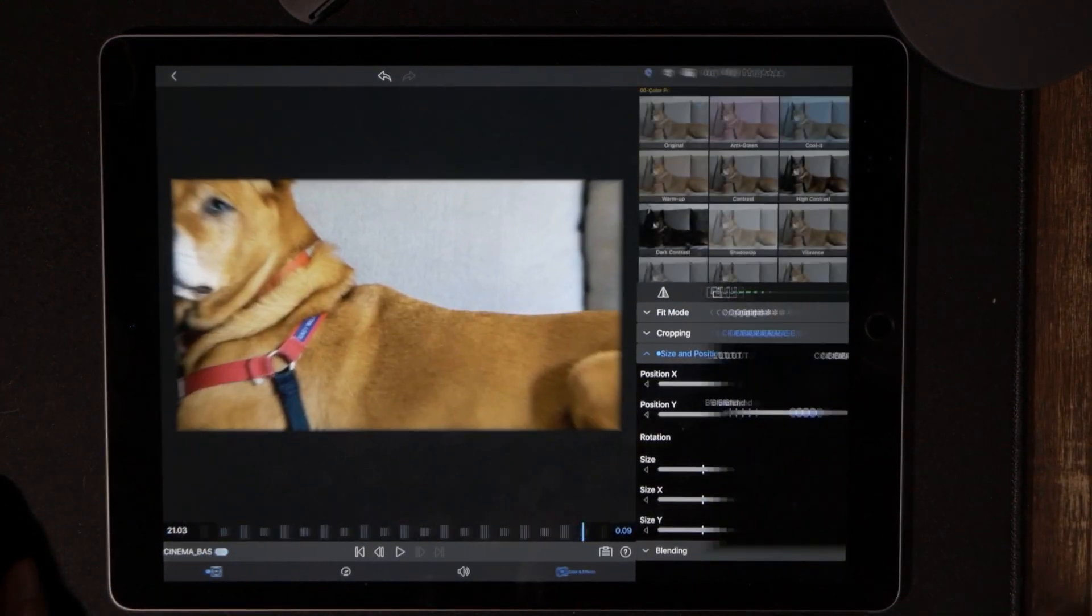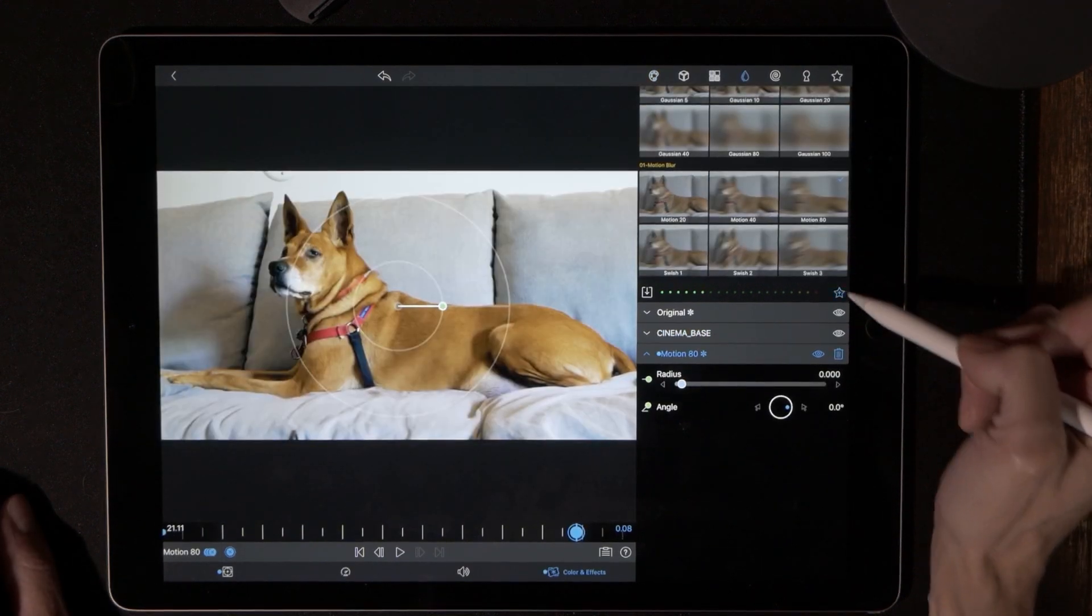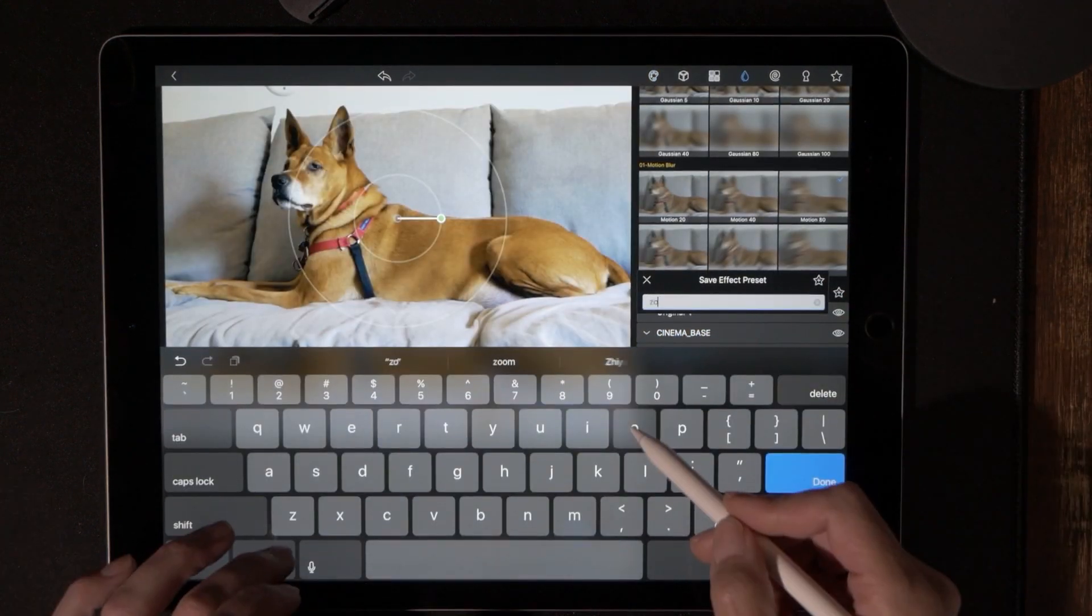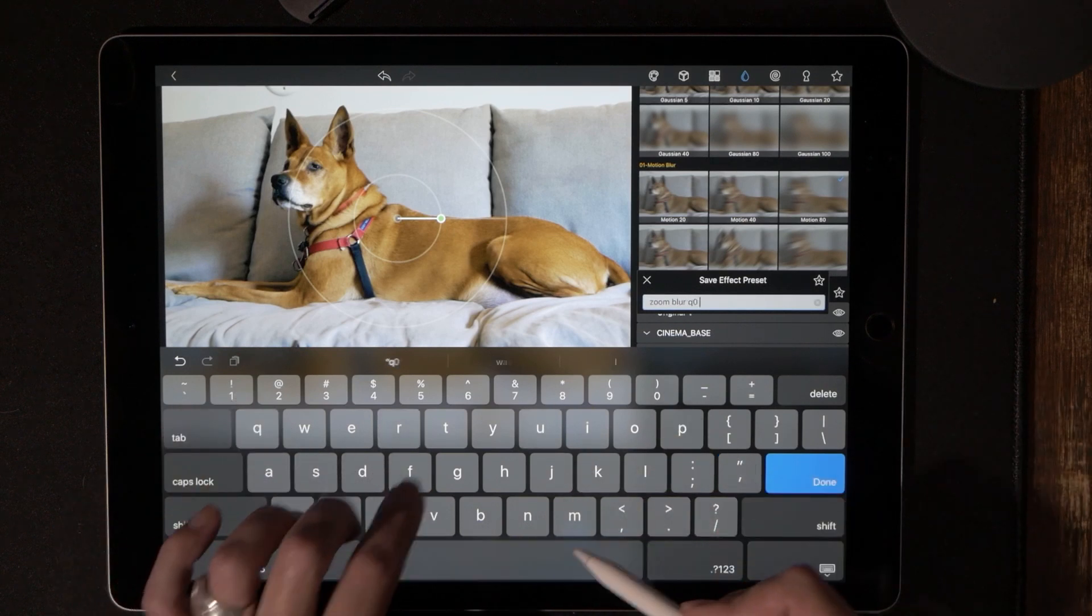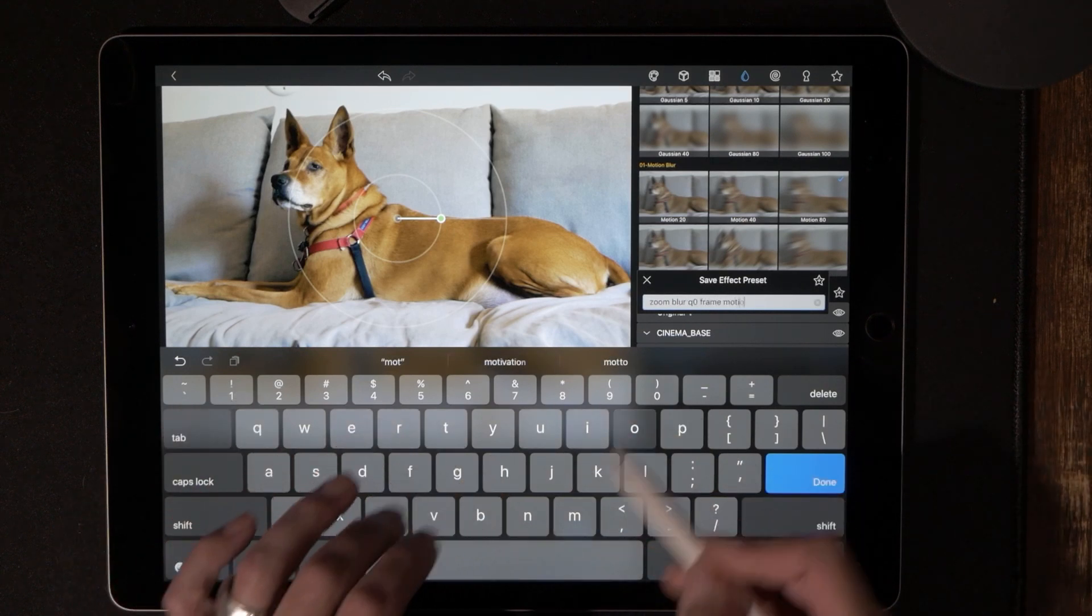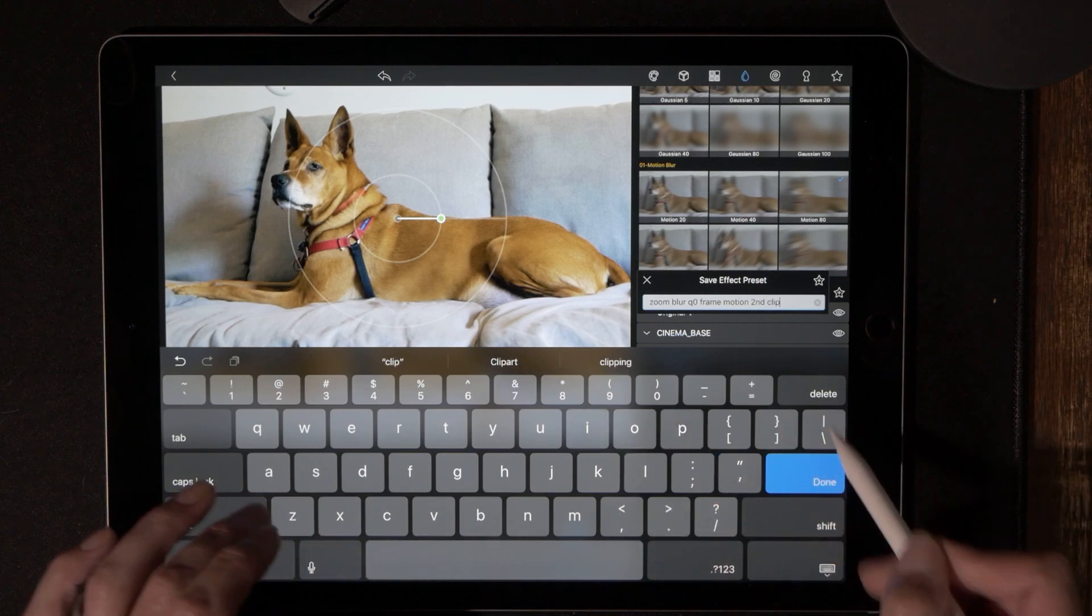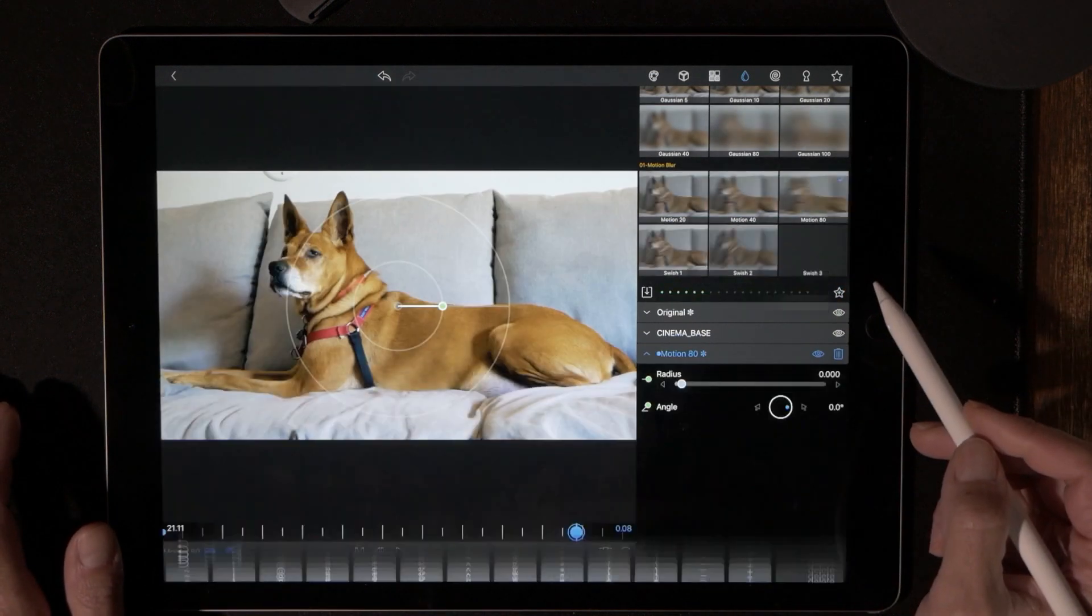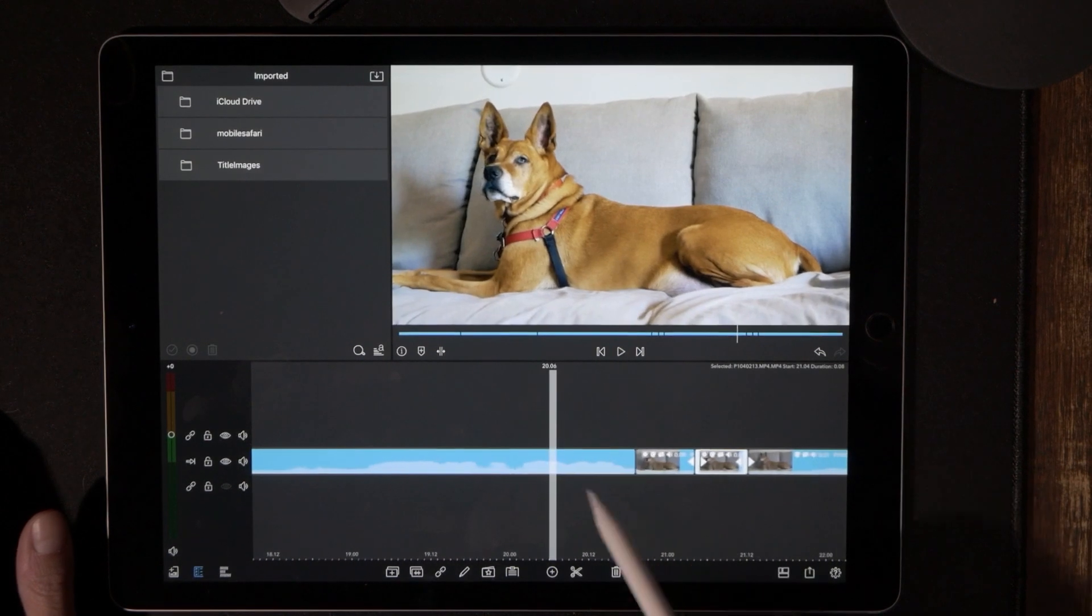We are going to do this same thing, star with the plus, zoom blur 10 frame second clip. So now we'd want to come over to the color and effects. Let's go ahead and hit the star with the plus, zoom blur 10 frame motion second clip.